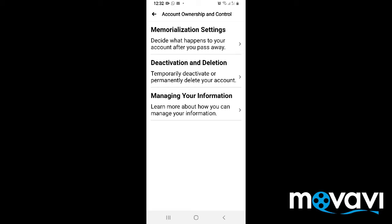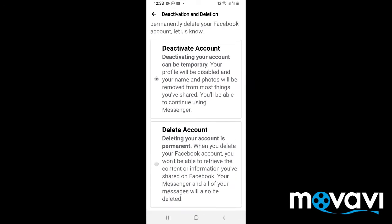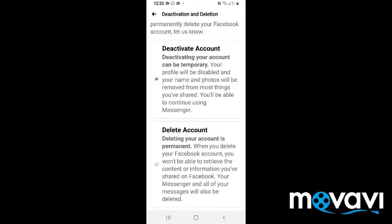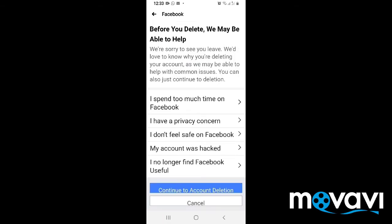It will bring you to another page. On this page there are three options — kindly go to the second option and click it. On the next page you have two options: Deactivate Account and Delete Account.